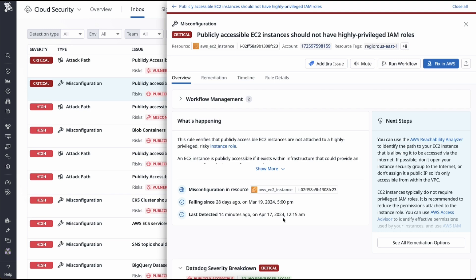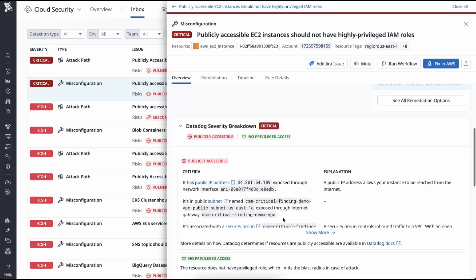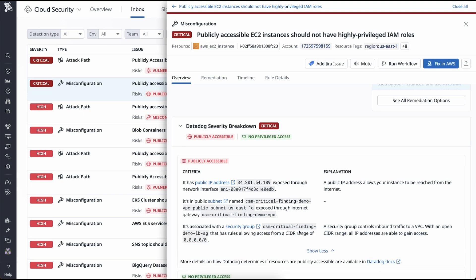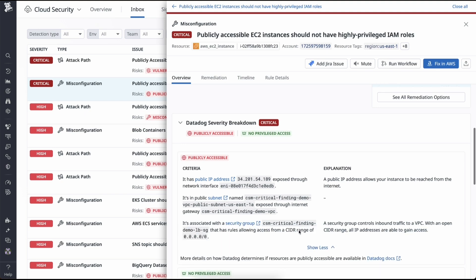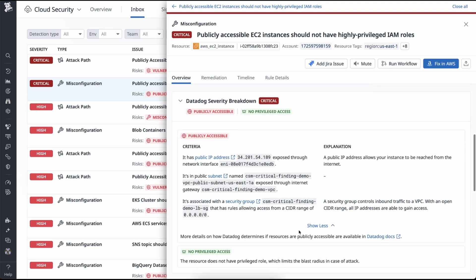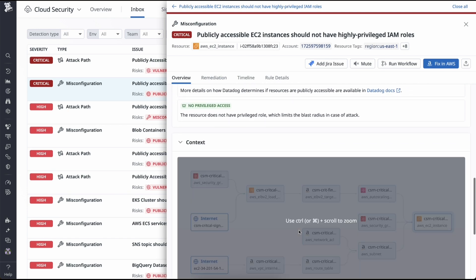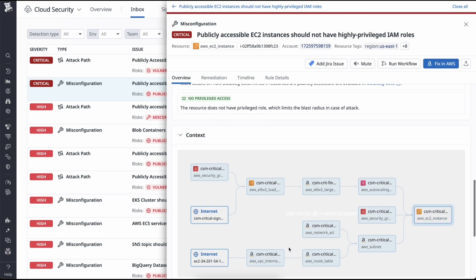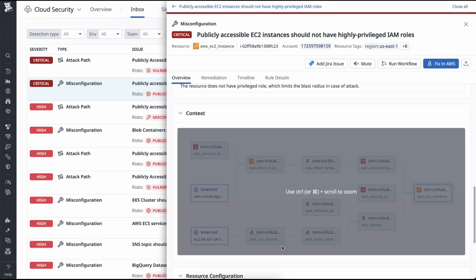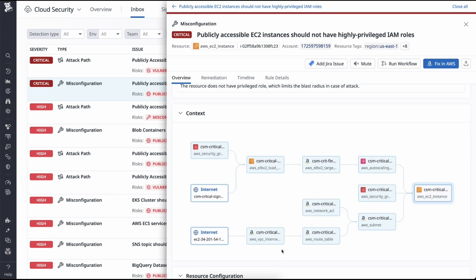The severity breakdown assesses IP, subnet, and security group configurations, helping engineers pinpoint misconfigurations and address them promptly. The context underneath provides the blast radius into everything else that could have been affected from the misconfiguration. This helps engineers uncover other areas that need to be investigated.